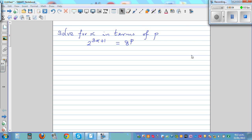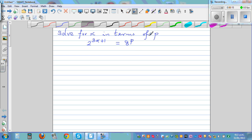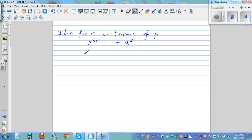Solve for x in terms of p. You've got the equation 2 raised to 3x plus 1 is equal to 8 raised to p. This type of question tests whether you really know how to solve equations or whether you can just press a calculator or especially a graphic calculator to get the answer.